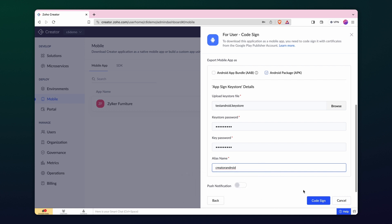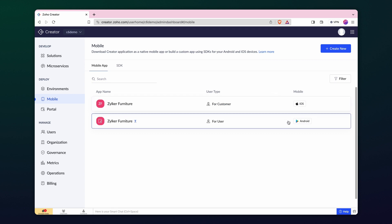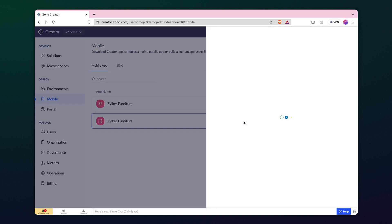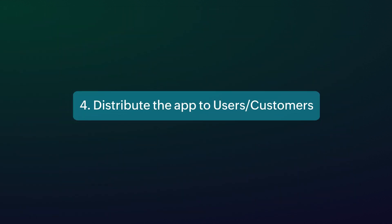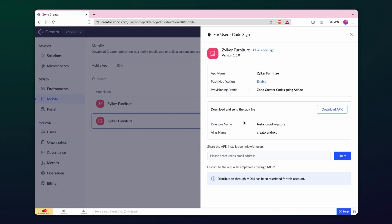Click codesign to start the codesigning process. It might take a few minutes to complete. The codesigning process is now complete.